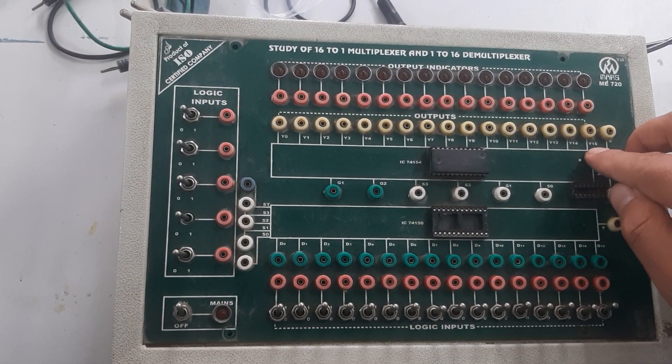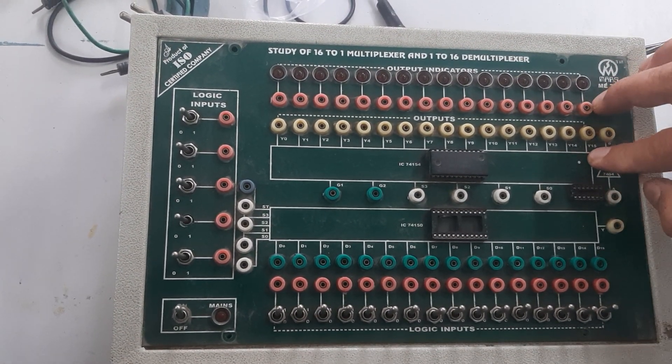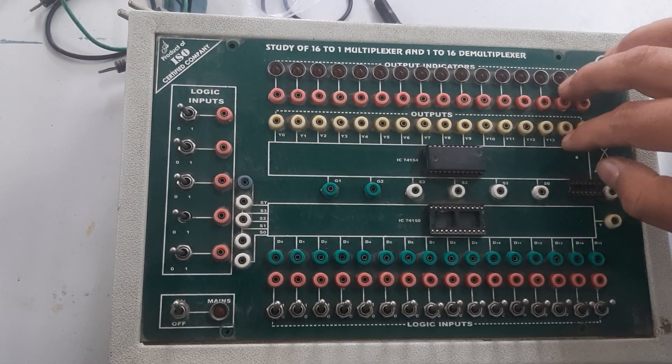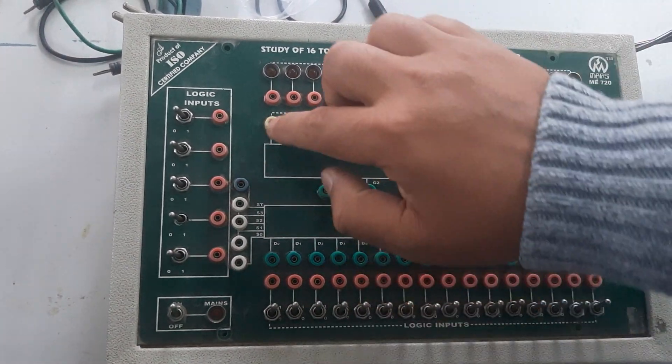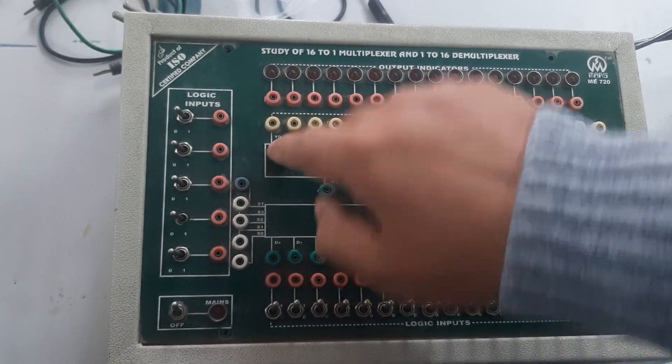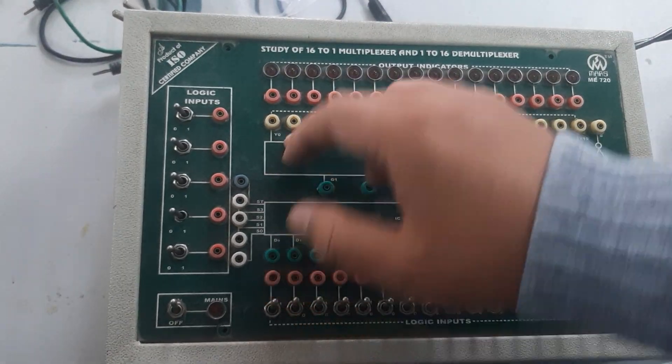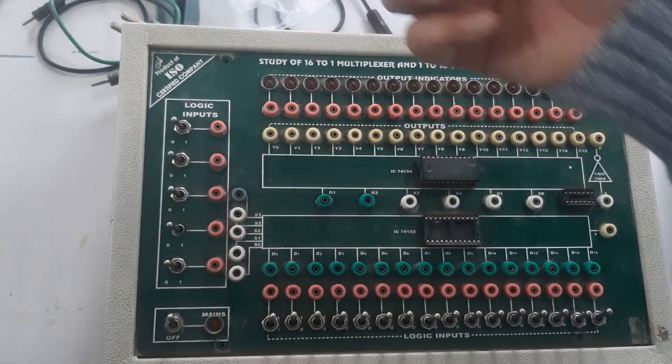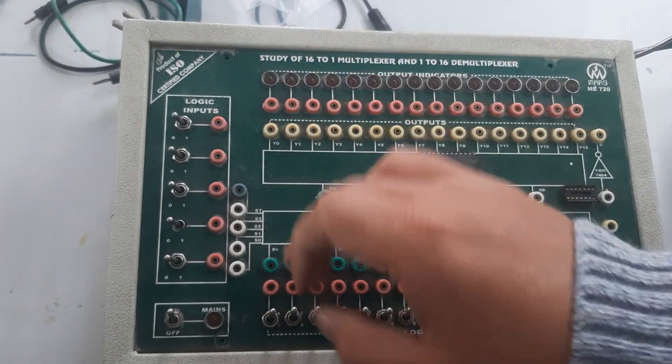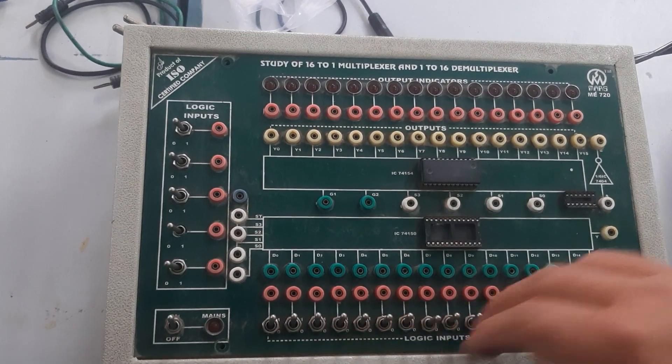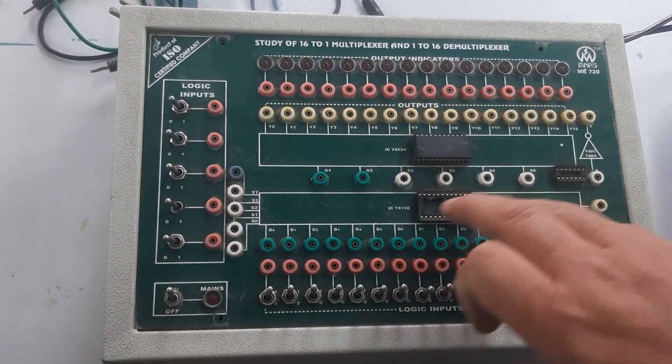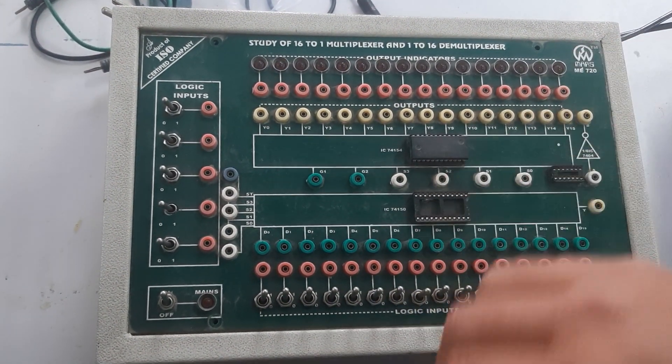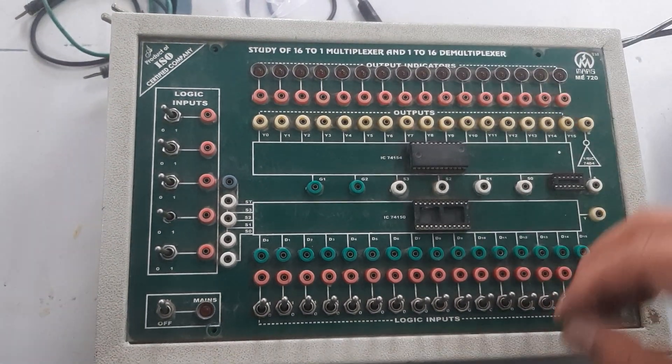For the outputs, Y15 to this lead is connected, and so on. Simultaneously all the lines are connected: Y0 is connected to this line, Y1 is connected to this line, Y2 is connected to this line, and so on. For the input, we have S0 to S3. It is a 1-to-16 demultiplexer, so we have 4 selector switches.